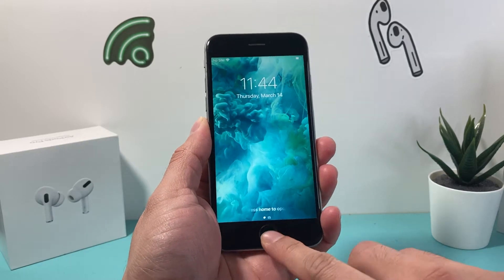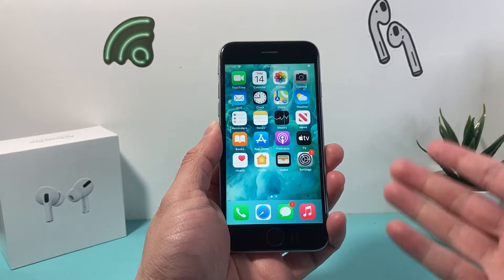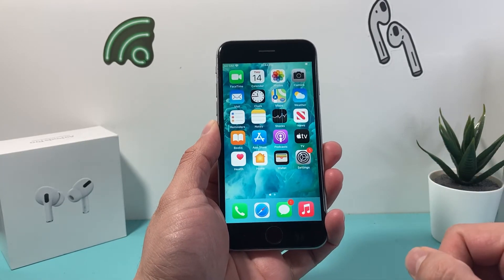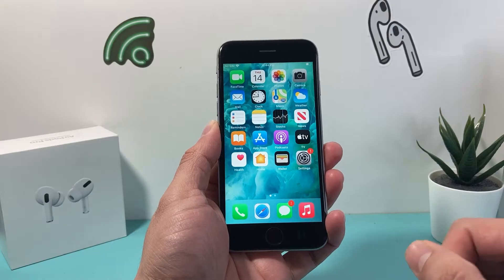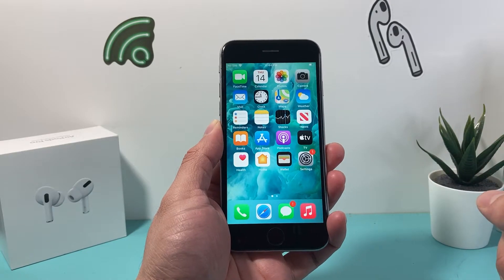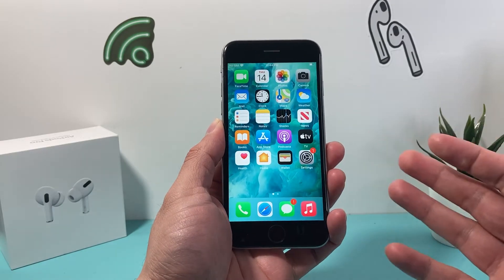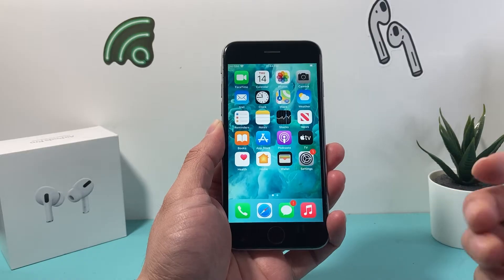Hey guys, TechMancher with a video for you guys. In today's video, I'm going to show you how to force restart your iPhone 6S on the latest iOS version without losing any of your personal data.